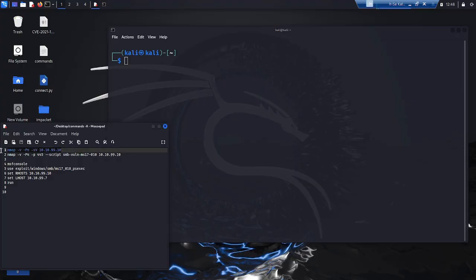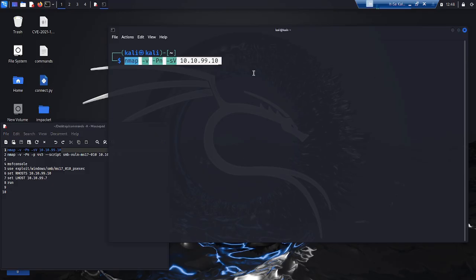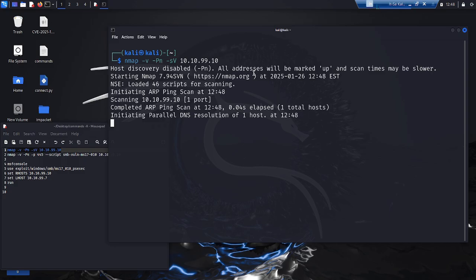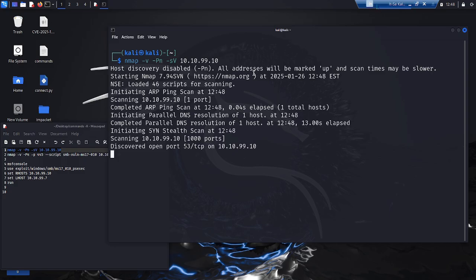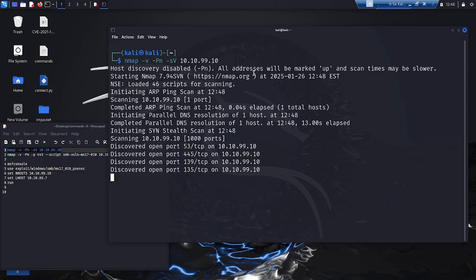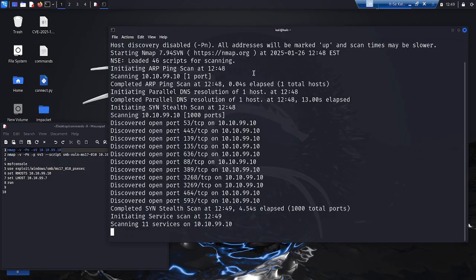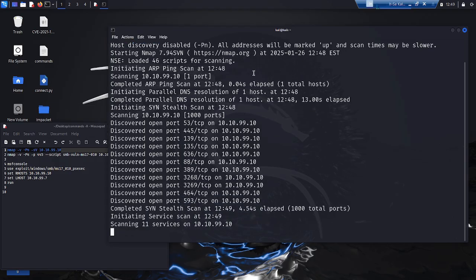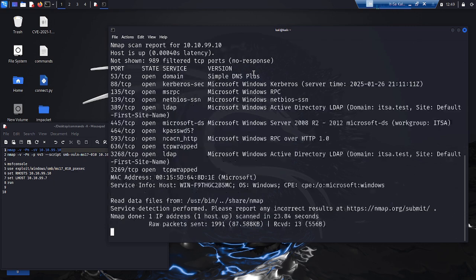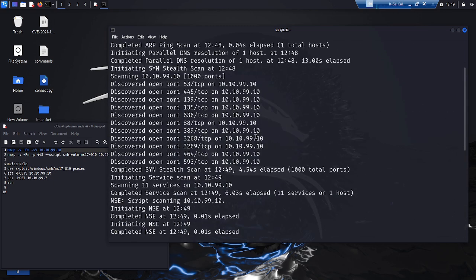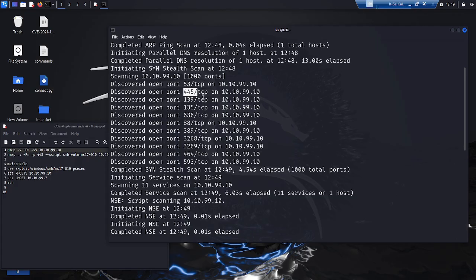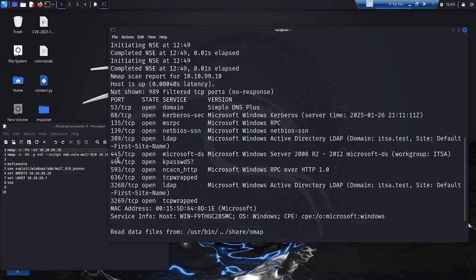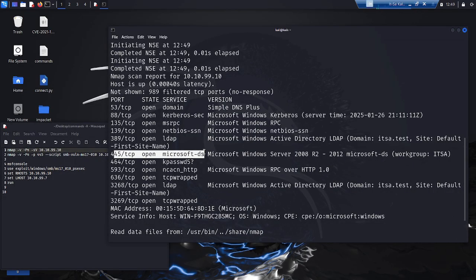The attacker uses it to scan the domain controller. The results of the scan give him important information about the configuration of the system and possible vulnerabilities. The result shows us open ports and the services running on them. Port 445, which is used for SMB, the server message block protocol, is particularly noticeable.